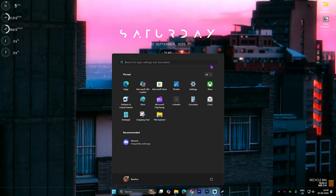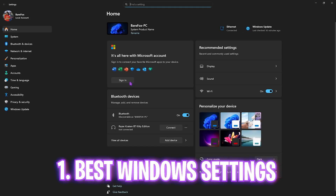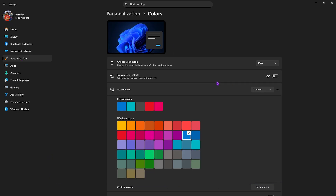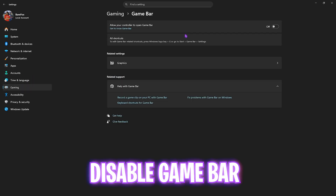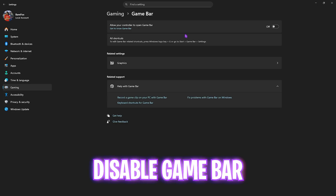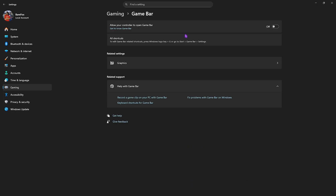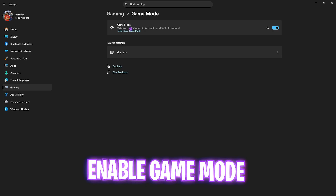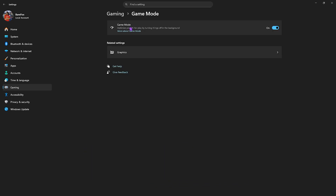Step number one is the best Windows settings. Search for Settings on your PC, go to Personalization, head over to Colors, and turn transparency effects off — this will stop windows and surfaces from appearing translucent. After that, go to Gaming, head to Game Bar and turn it off, as it is an overlay service that consumes CPU and RAM in the background. Then go to Game Mode and enable it — this optimizes your PC by turning off background applications to improve your FPS.